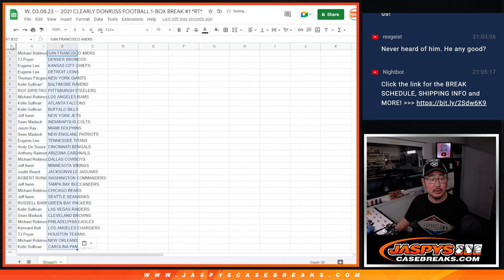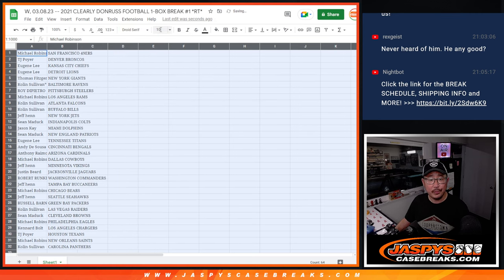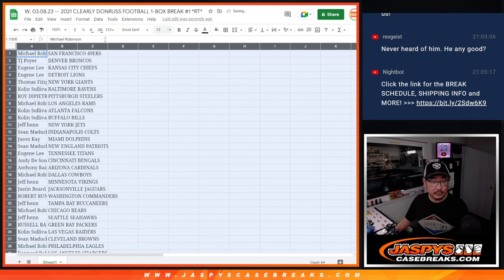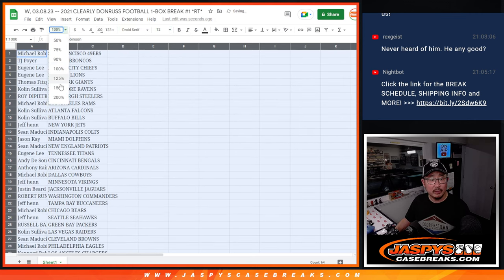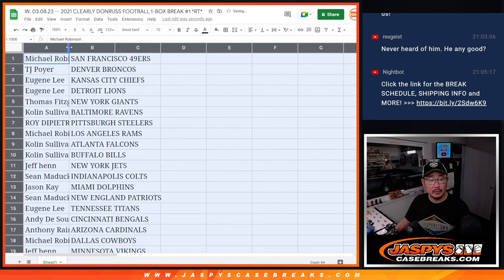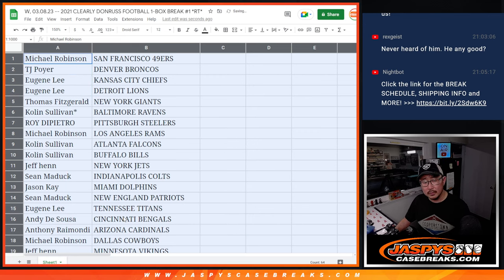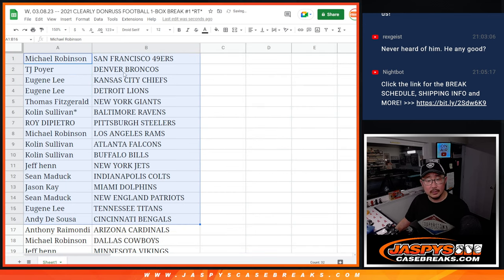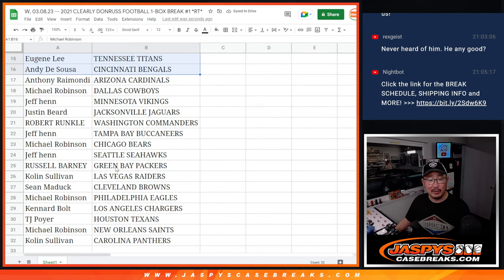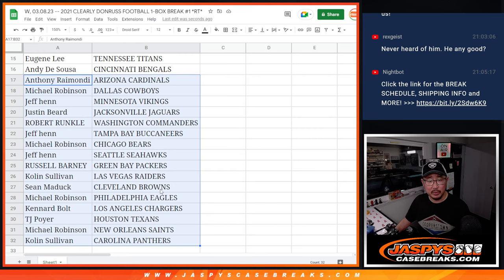Niners, put that there. Let's get that going there. All right, there's the first half of the list. Here's the second half of the list.